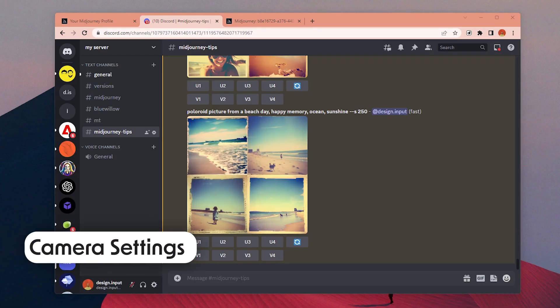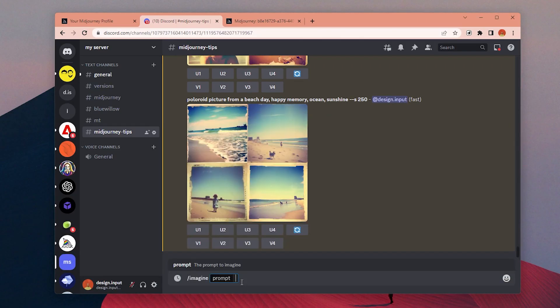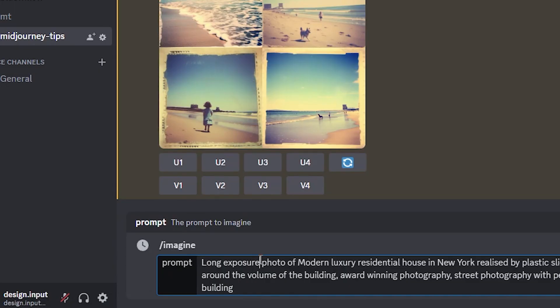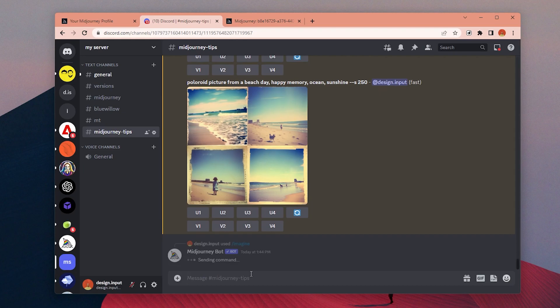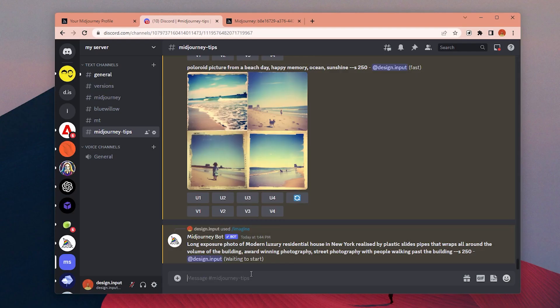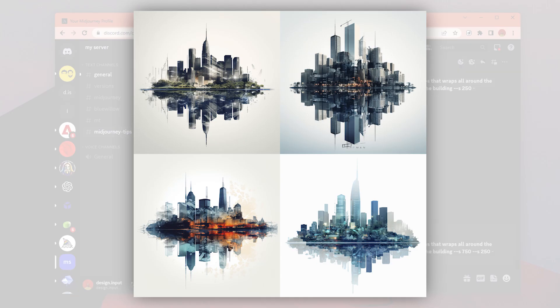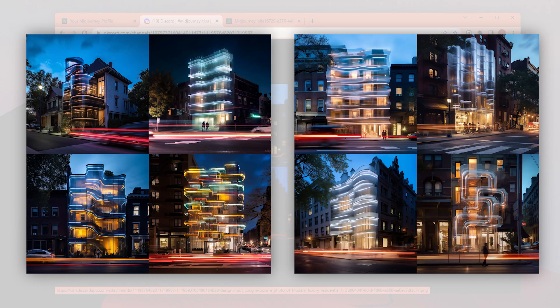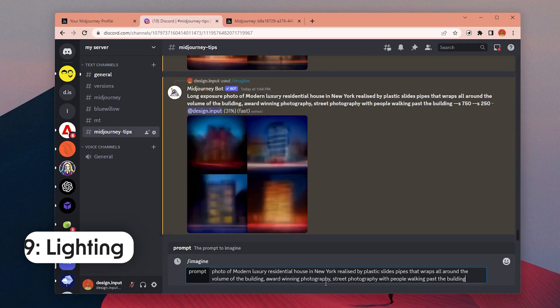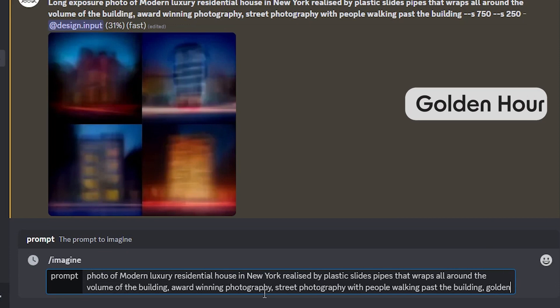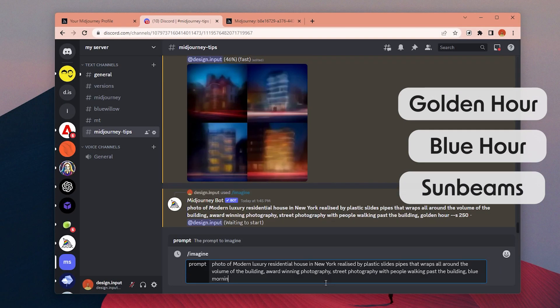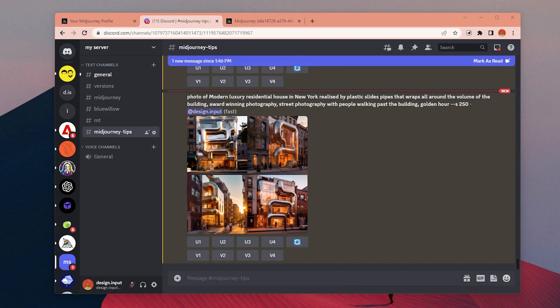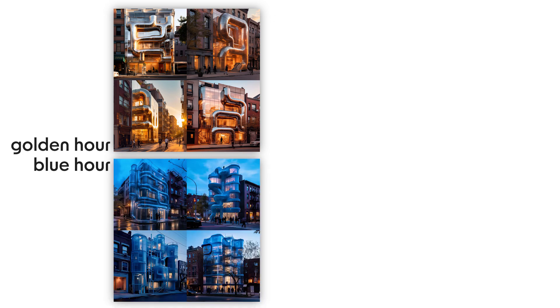Number 38: You can use other camera settings in your prompt, like long exposure to create images like this, or time-lapse images like this, or try double exposure to have this kind of effect in your images. Number 39: Define the lighting of the image with keywords like golden hour, blue hour, sun beams, or backlighting and see what kind of effects you have in your images.